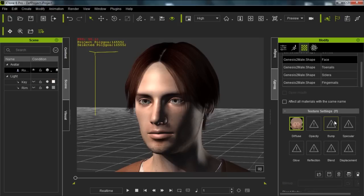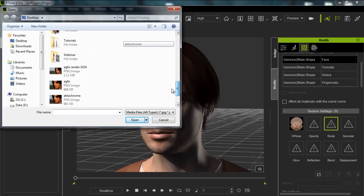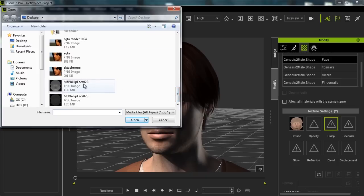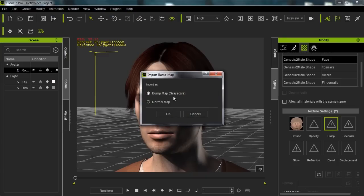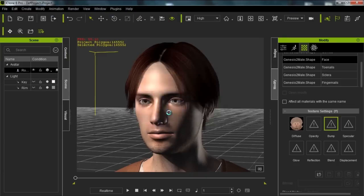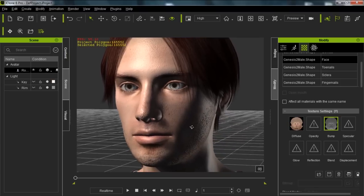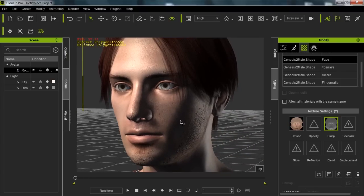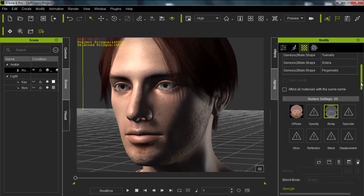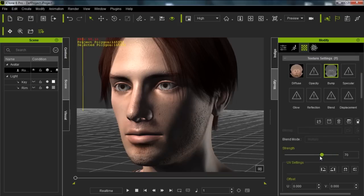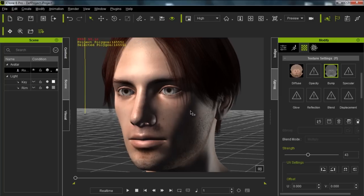I'm going to load the bump map into the bump map channel. Double-click that and find the bump map — the B indicates the bump. We're going to open it as a grayscale bump map because the map was indeed grayscale. Once this loads in you'll notice a lot more texture on the character's face — nice pores and everything. The nose might be a little bit extreme, so we can go into the bump channel and decrease the strength to around 40.